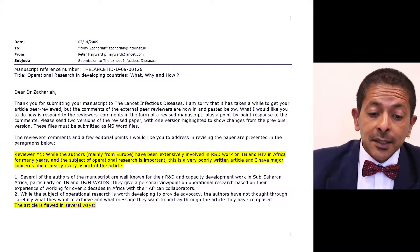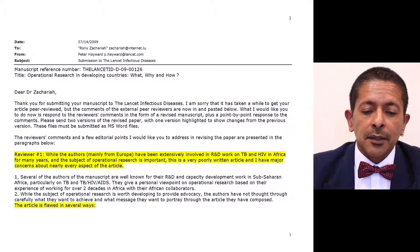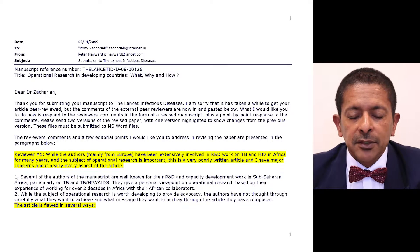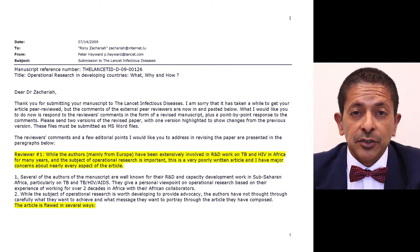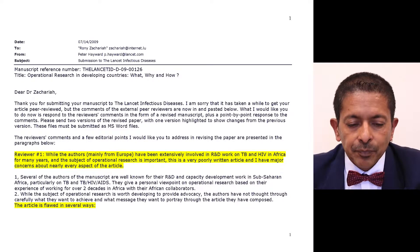I'll start with reviewer one. This was a paper submitted to the Lancet Infectious Diseases, and it has since been published.